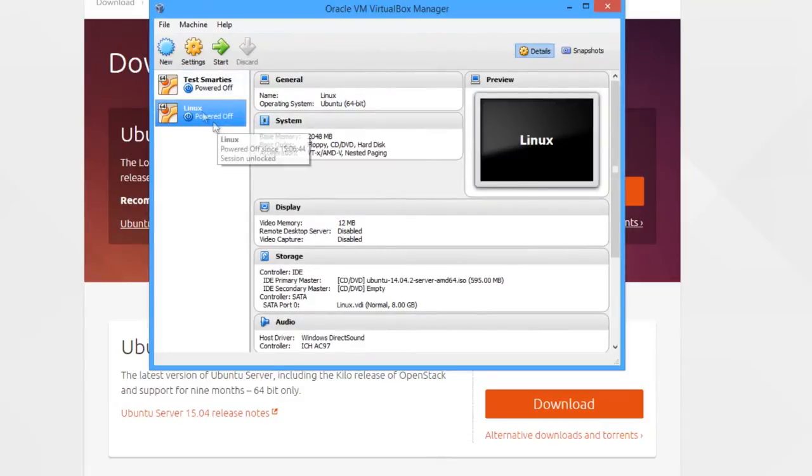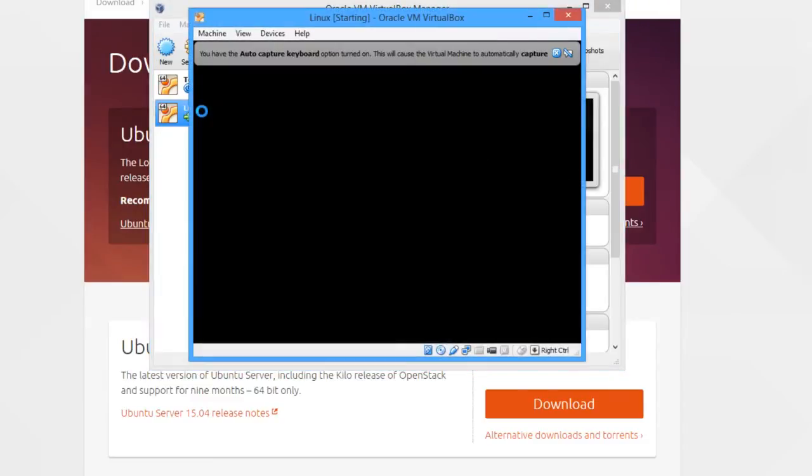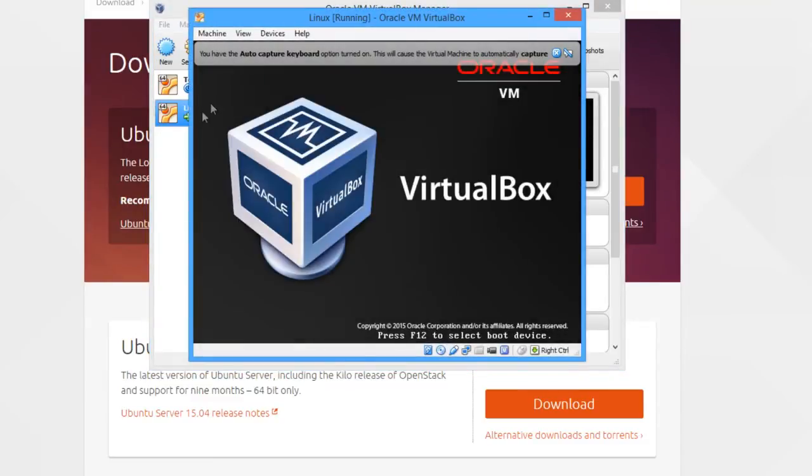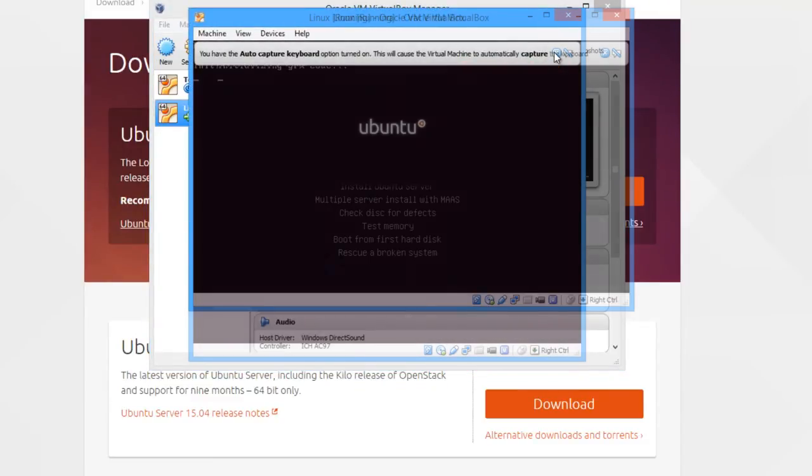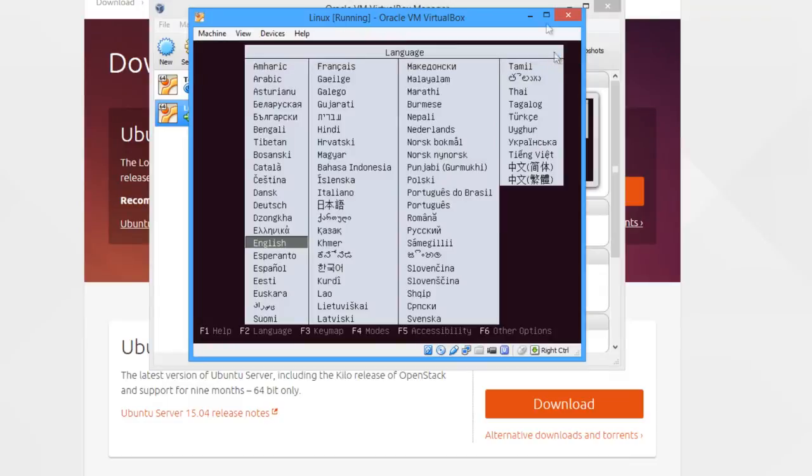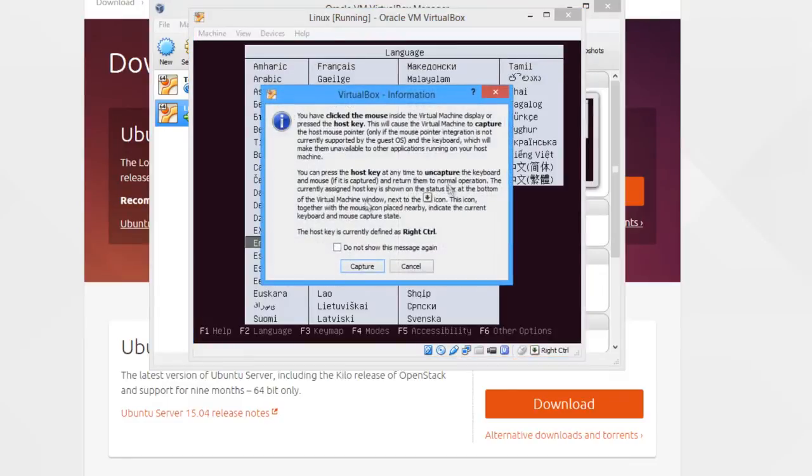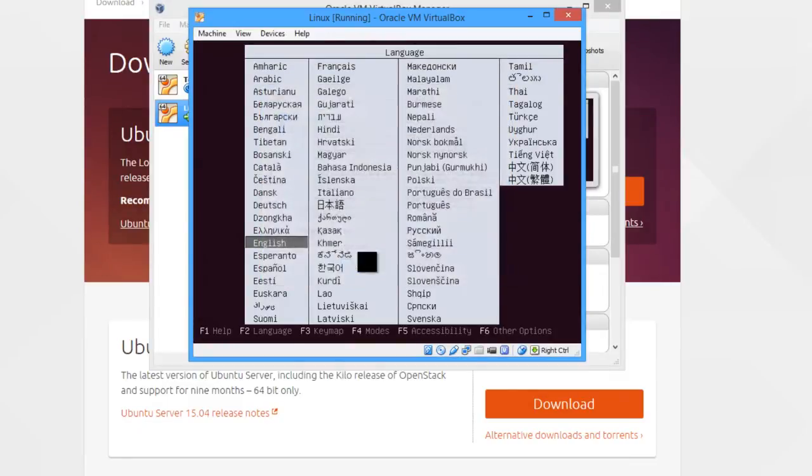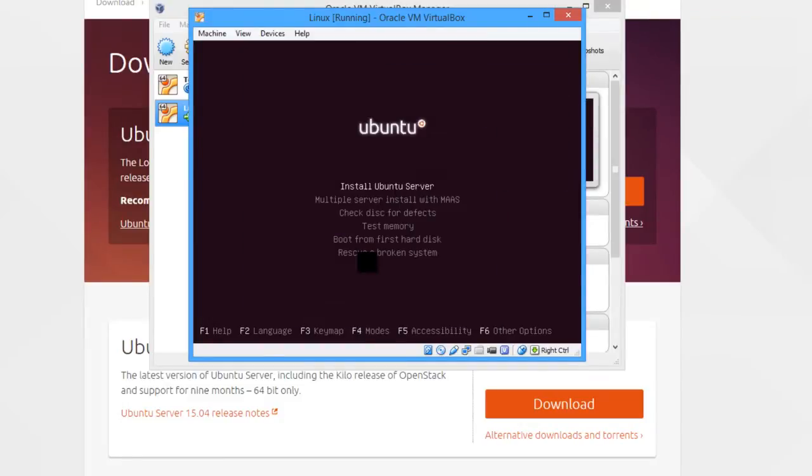So if I just load up this virtual machine now, it should load into the ISO which we have here. Here's the installation process for installing Ubuntu. Just follow along, it's pretty self-explanatory. We're going to select the language, English, and install Ubuntu server, which is the top one.